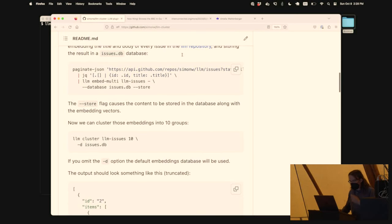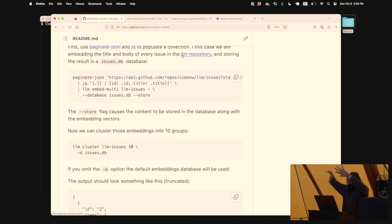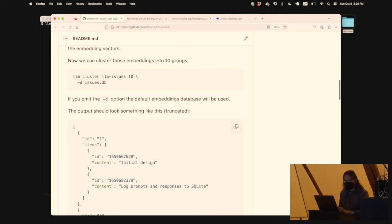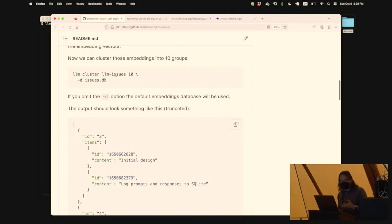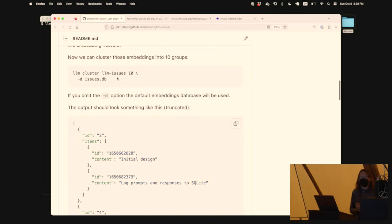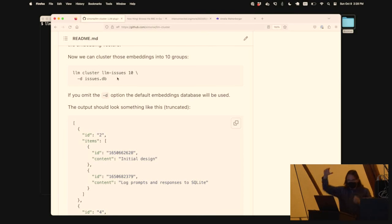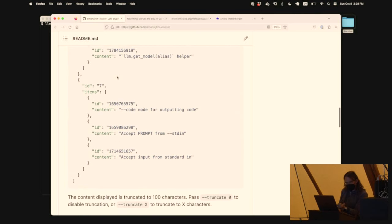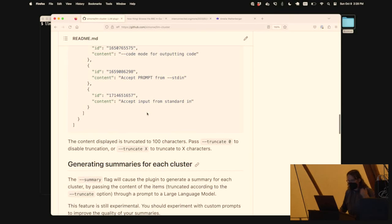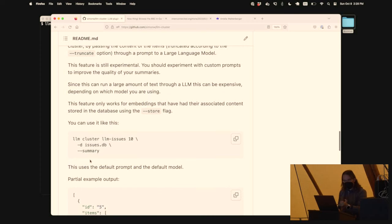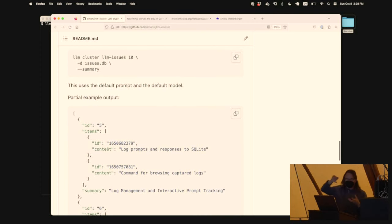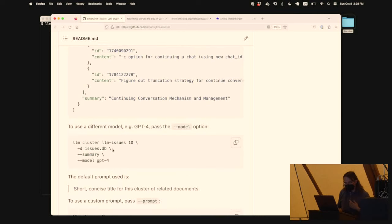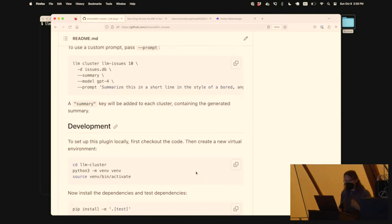There are other fun things you can do with embeddings. One is clustering - because they exist in locations in this weird multidimensional space. I wrote a plugin called LLM-cluster that lets you cluster, in this case, all the issues reported against my LLM project. You say 'give me 10 clusters,' and the clusters end up being semantically similar. There's a cluster that appears to be about different command-line options. I added an option where you can ask for a summary, feeding each cluster through GPT-4 to generate a heading - so you end up with clusters labeled things like 'conversation mechanism and management.'